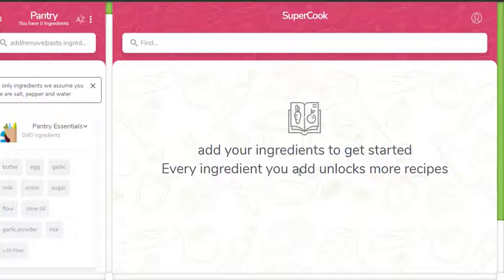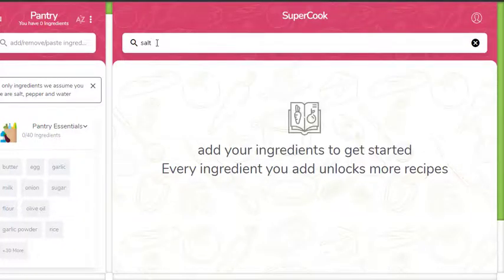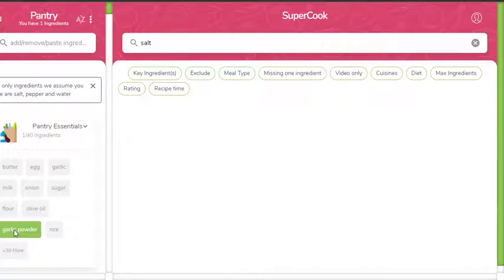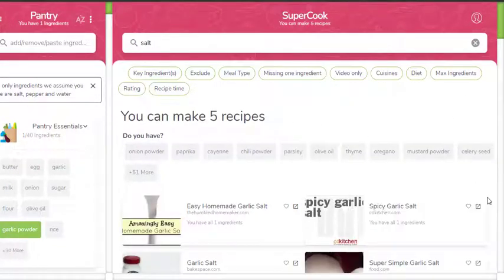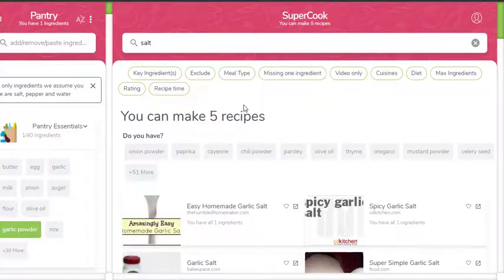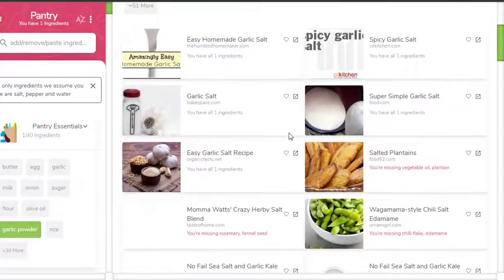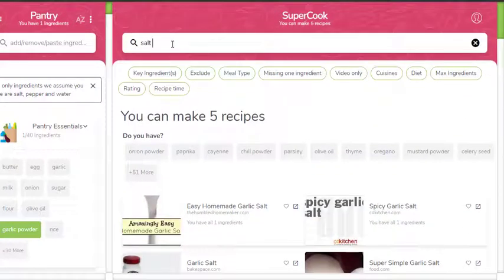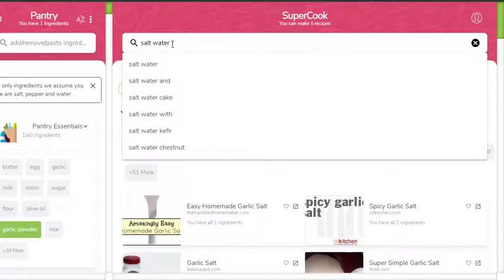Let's say I have salt. Let's say an ingredient that I have - I choose garlic. Now see, just by choosing only garlic powder, see the number of recipes that it gave me because I've typed salt before. So let's say I have water, salt, water, and flour.